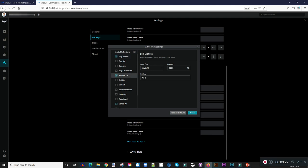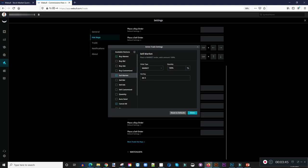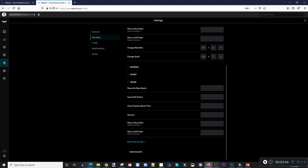After you've done this, you can go down and see all the other things you can customize here, which is awesome. For example, if you have some orders you can set a hotkey to cancel all really really fast. After you have everything set, you go down and click Done, and then click Close — and that's it. You have the hotkeys ready to go.